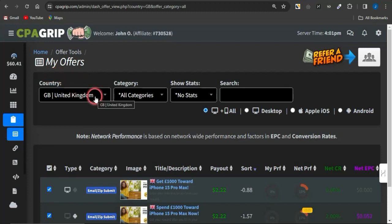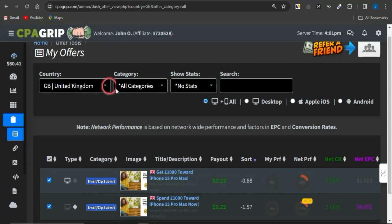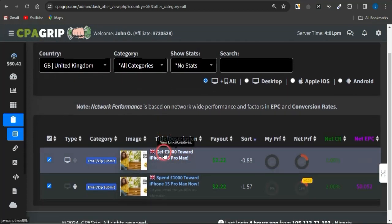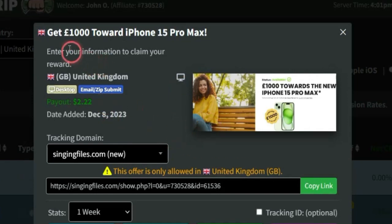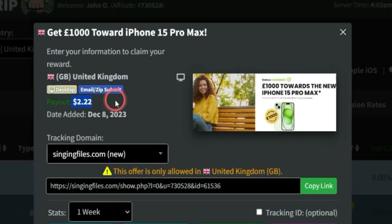I'm logged into my account, and I'm filtering for the United States demographic. To find an offer to promote, head to Offer Tools, click on My Offers, and filter to any demographic of your choice. Here's a cool sweepstake offer — clicking on it shows details: it's giving away 1,000 euros toward an iPhone 15 Pro Max to a lucky winner. People must come from the United Kingdom, use a desktop device, and submit their email address or zip code while going through a simple survey using my unique affiliate link.